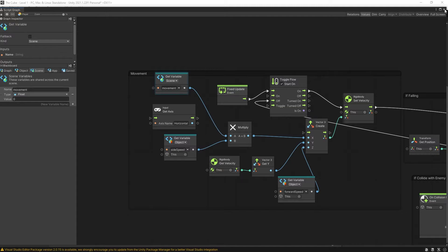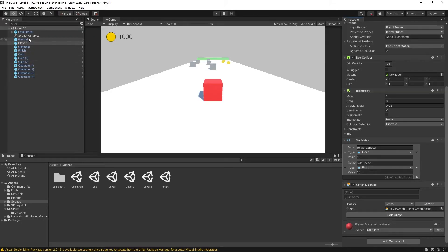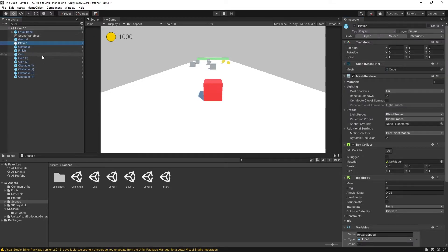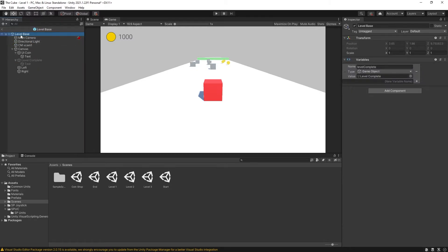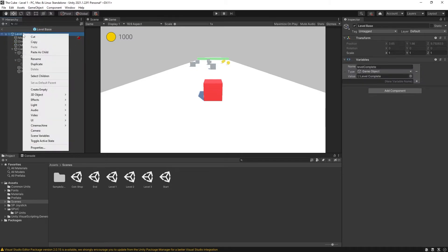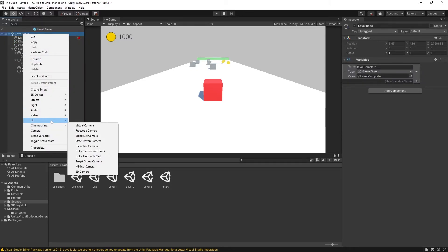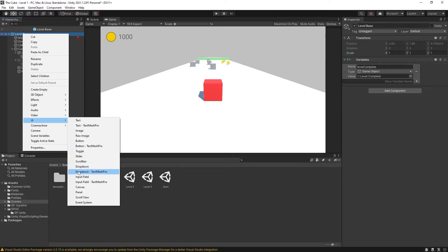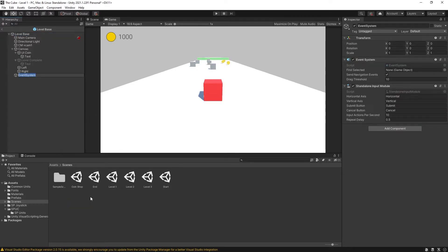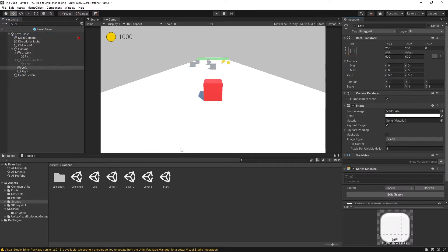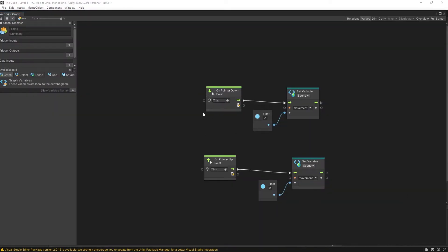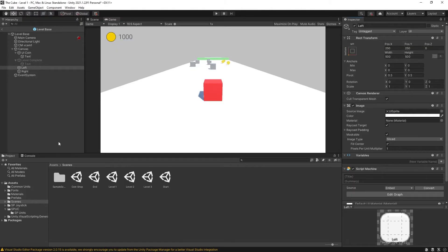One last thing before we test it. I don't have an event listener for my UI inputs. So what I'm going to do is go to the level base and in here I'll go to under UI and add the event system. And that event system is going to be the one that is going to be triggering these on pointer down events. Usually they're added whenever you create a new canvas but at one point I removed the event system in my setup.